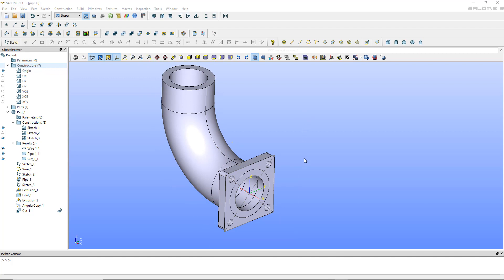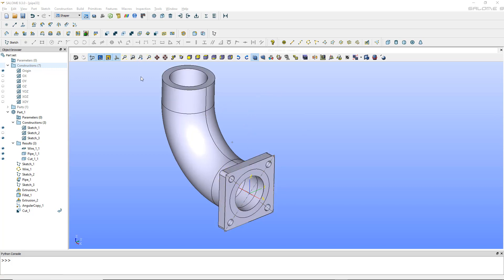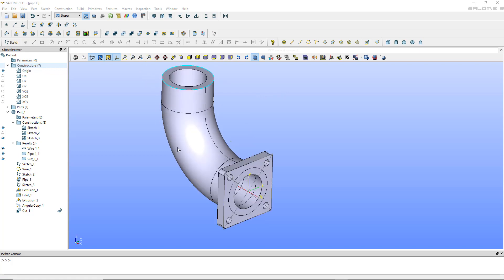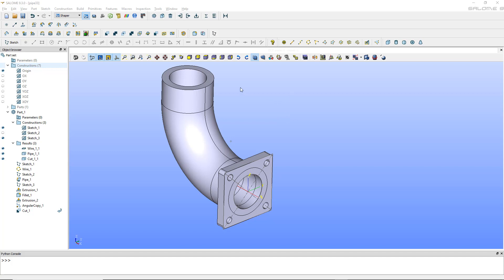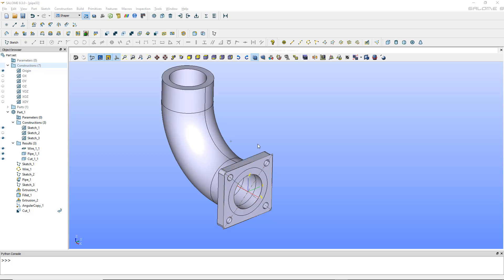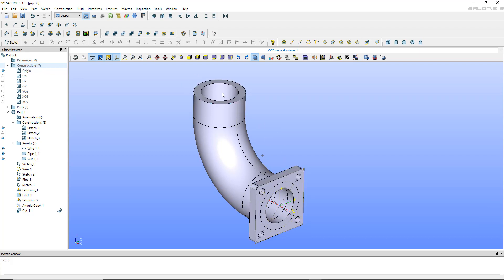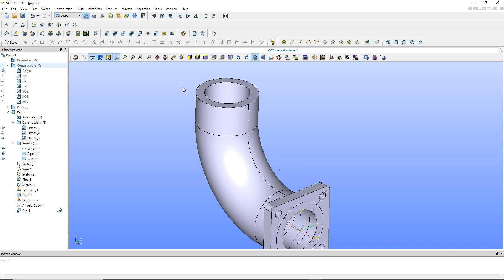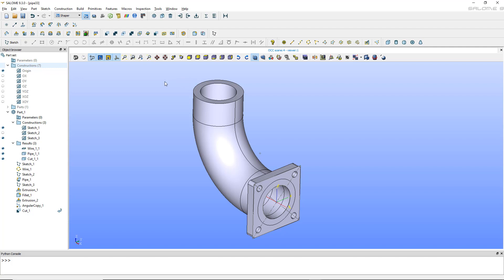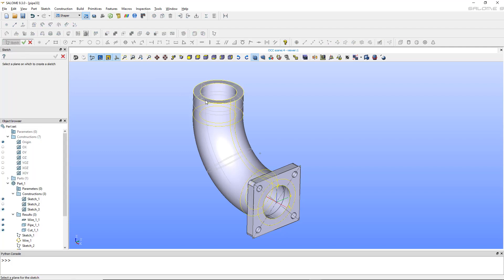Now I want to create the matching flange on the other end. I considered rotating/copying this one around an axis, but since this is a parametric part I may want to change only the dimensions of one side independently for simulation purposes. If I rotated it, I'd lose that flexibility. So instead I'll just repeat the same modeling process on the other side. Let me go through it quickly.